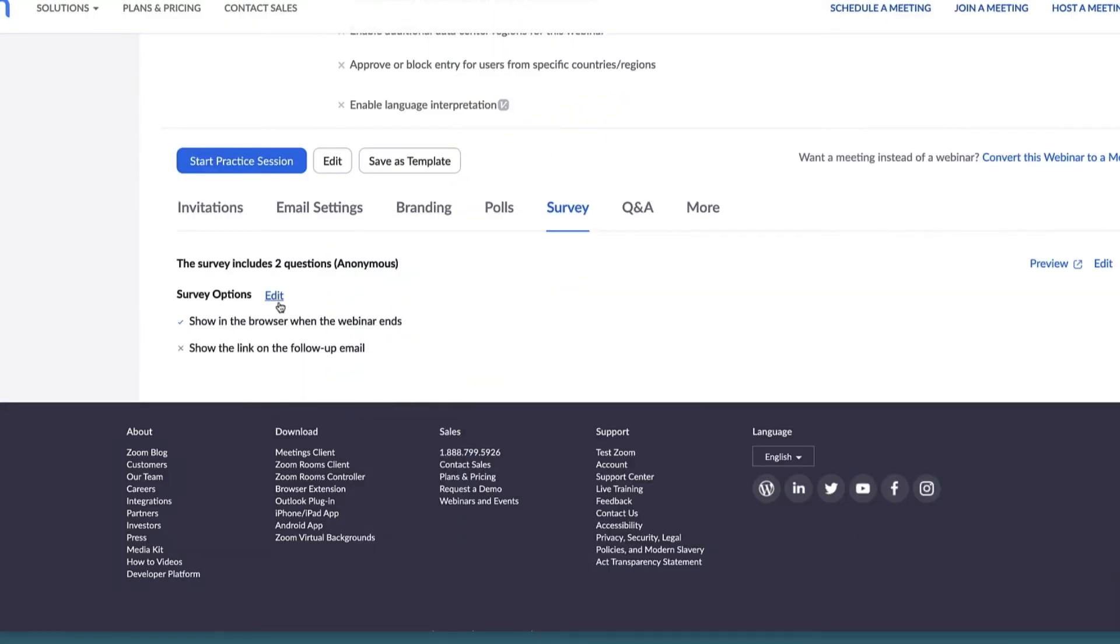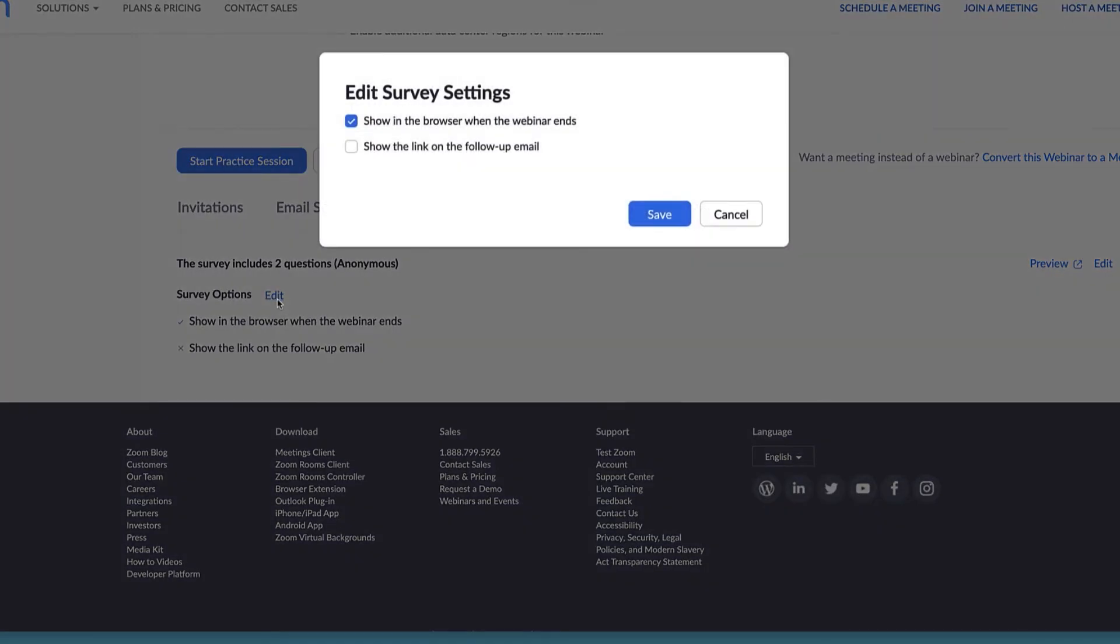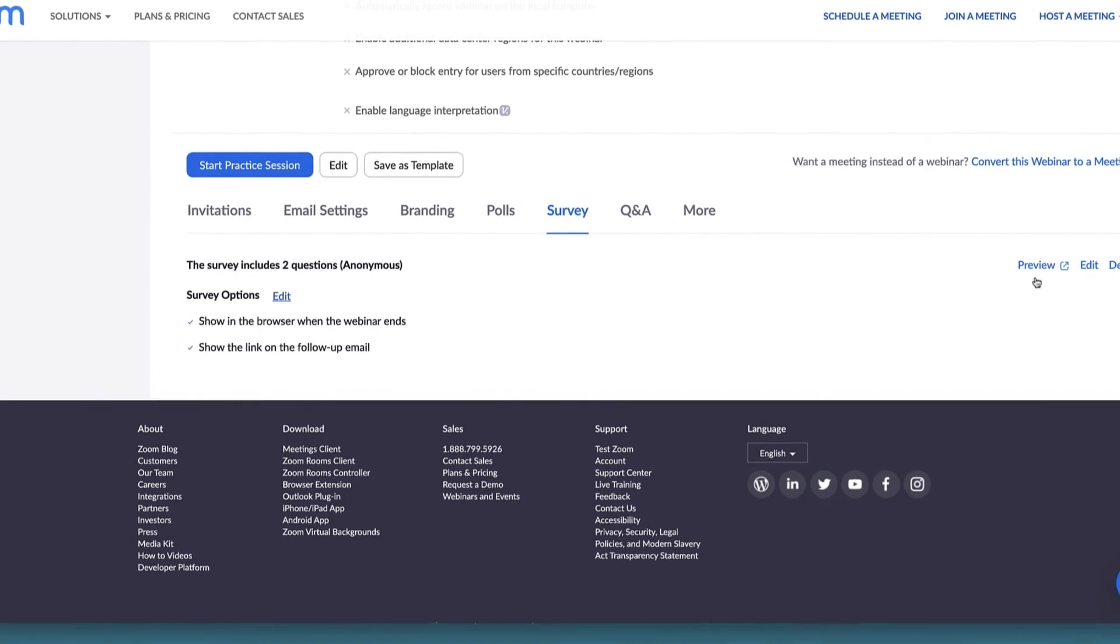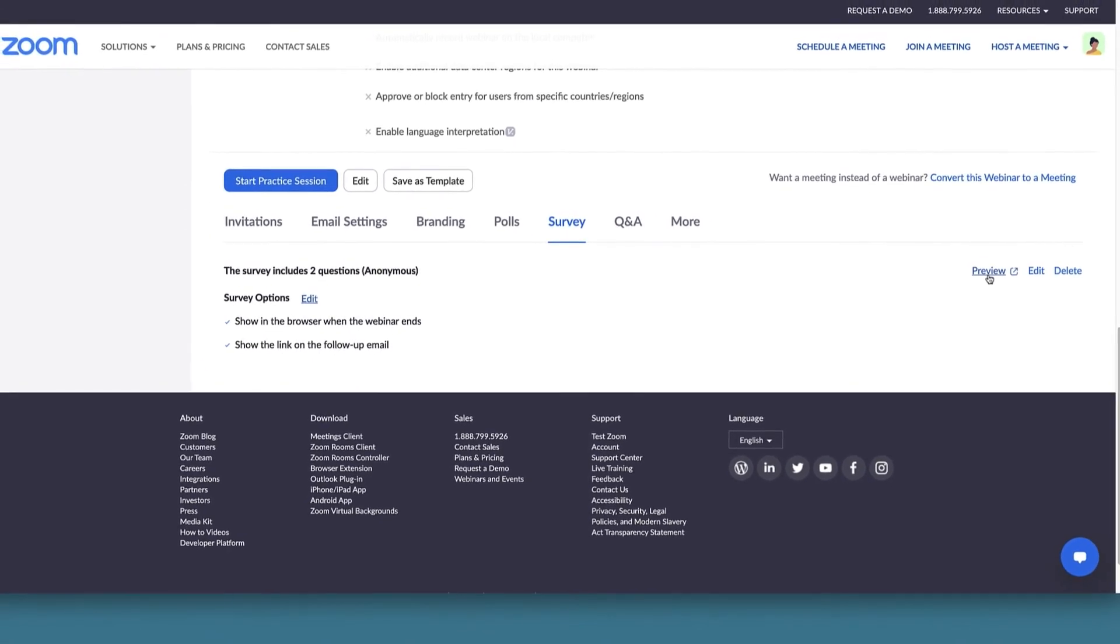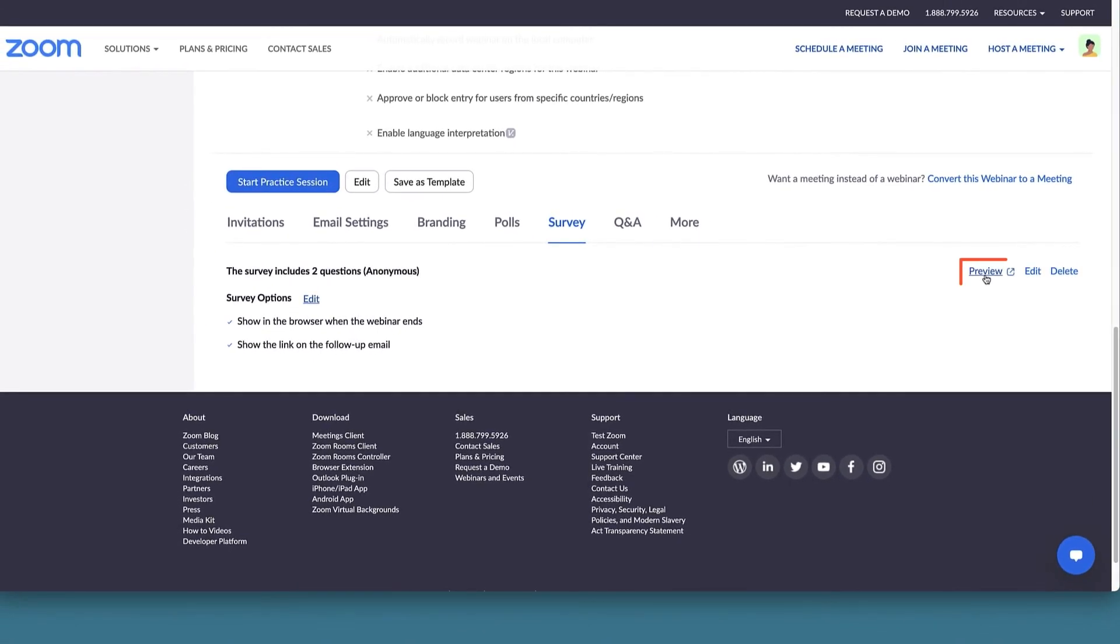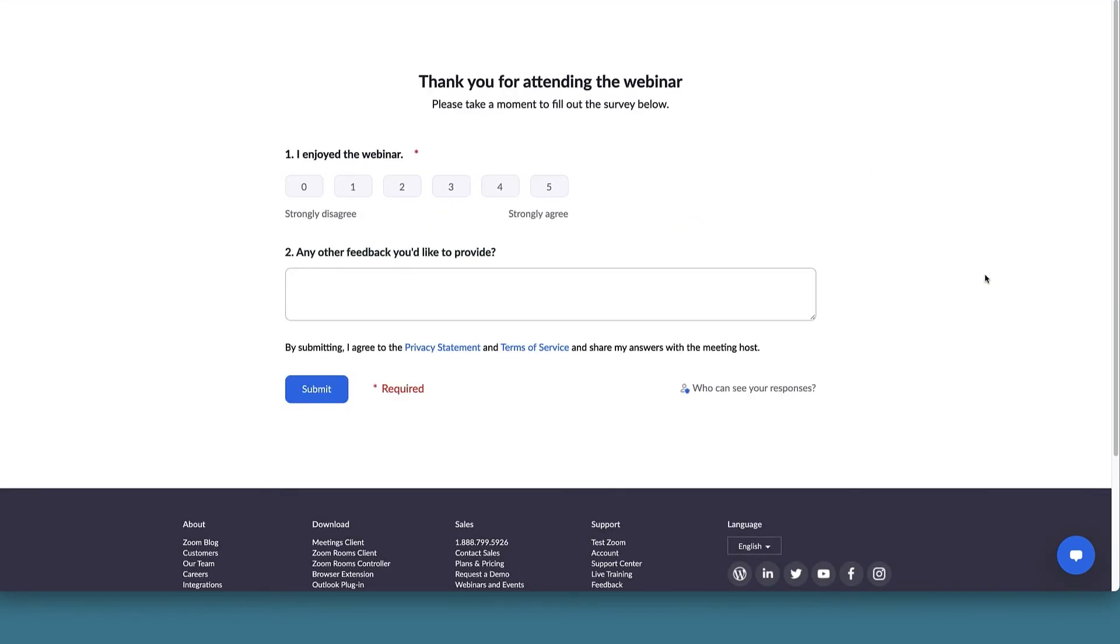Click Edit to make your selection. We'll select both in this example. Want to know what your survey will look like to your attendees? You can preview the browser option by clicking the Preview button.